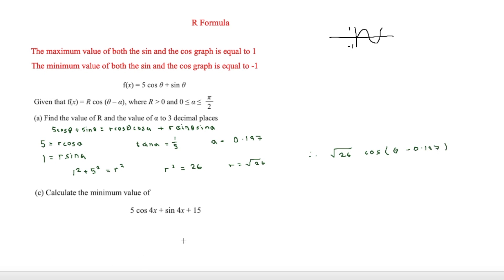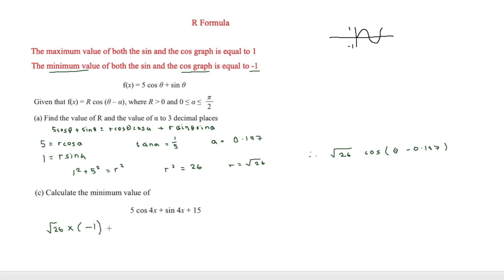The second part of this question asks for the minimum value. We know the minimum value of cosine is −1, so we replace cos with −1. The original expression is 5 cos 4x + sin 4x with an added constant of 15 at the end. So the minimum value is √26 × (−1) + 15, which equals 15 − √26.